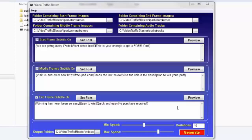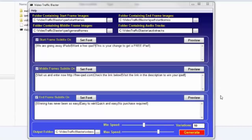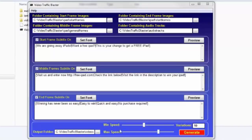Basically, you have more chances of ranking in the major search engines. We all know that it's easier to rank a video than it is to rank a website, and Video Traffic Blaster lets you create different, multiple videos.